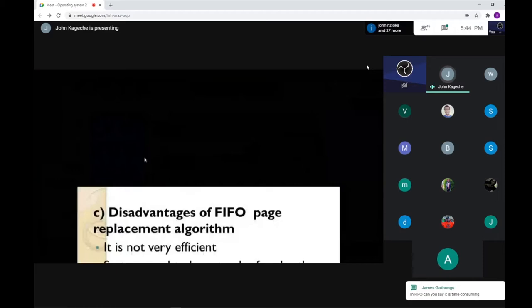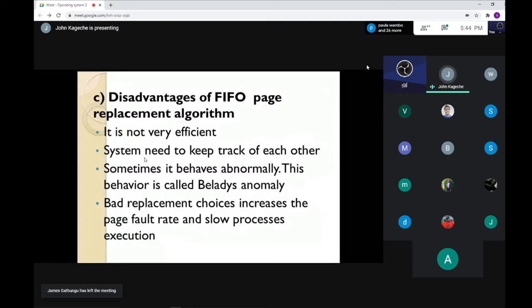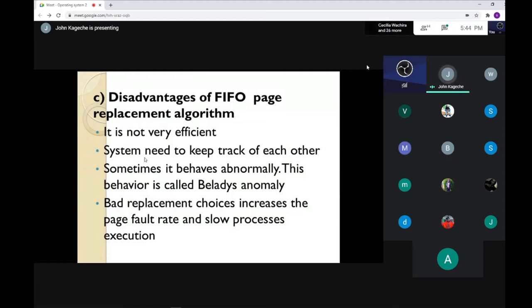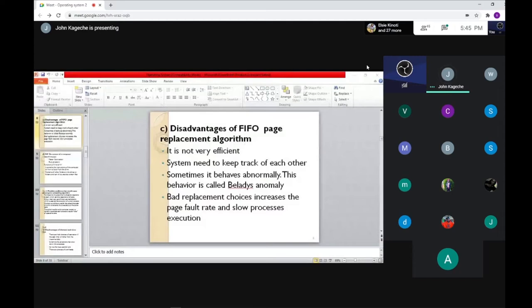The disadvantages of FIFO are: first, it is not very efficient — if a process requiring more time is at the start, all other processes must wait, creating what we call the convoy effect. Second, some systems need to keep track of each other because a process must finish before another can stop. Third, sometimes it behaves abnormally — this behavior is called Belady's anomaly, where a process can develop problems during execution, and if that error is not resolved, it keeps other processes waiting longer.